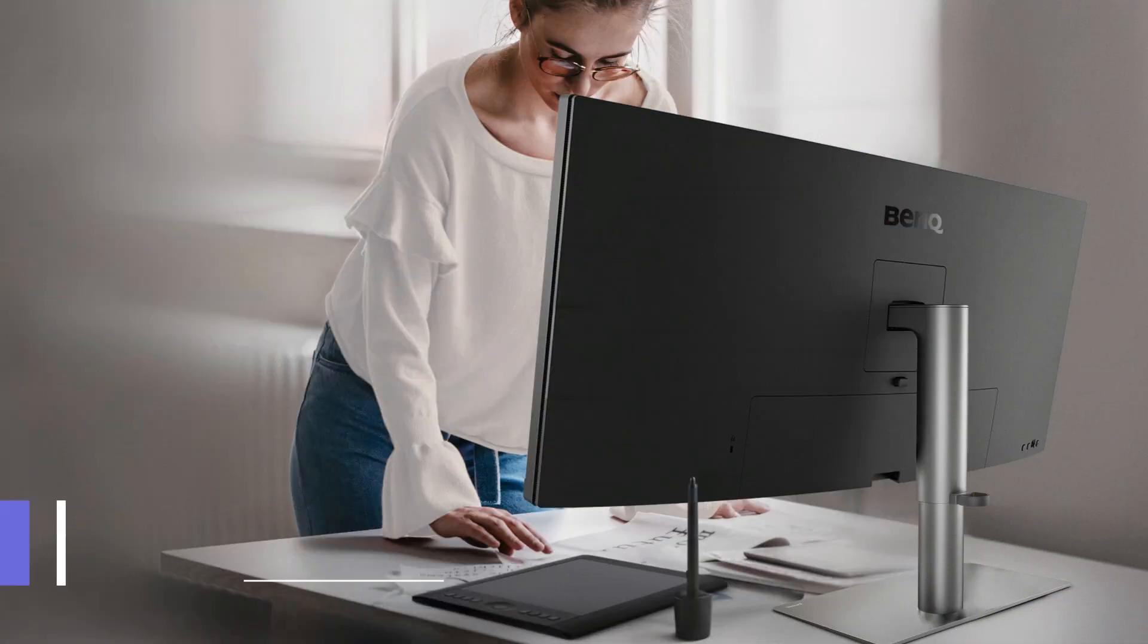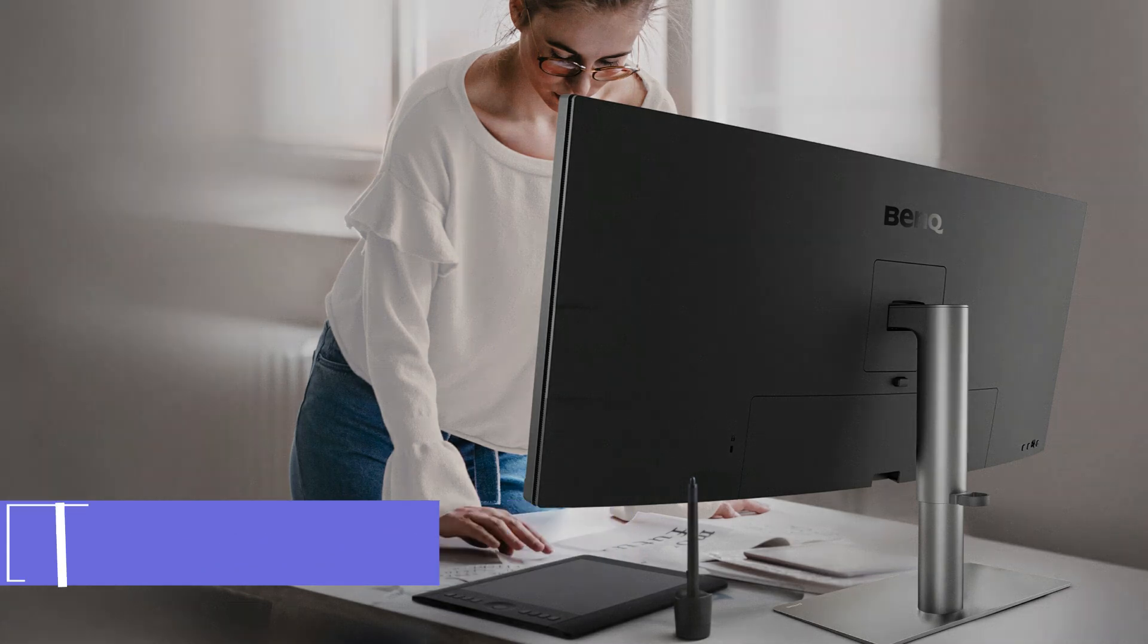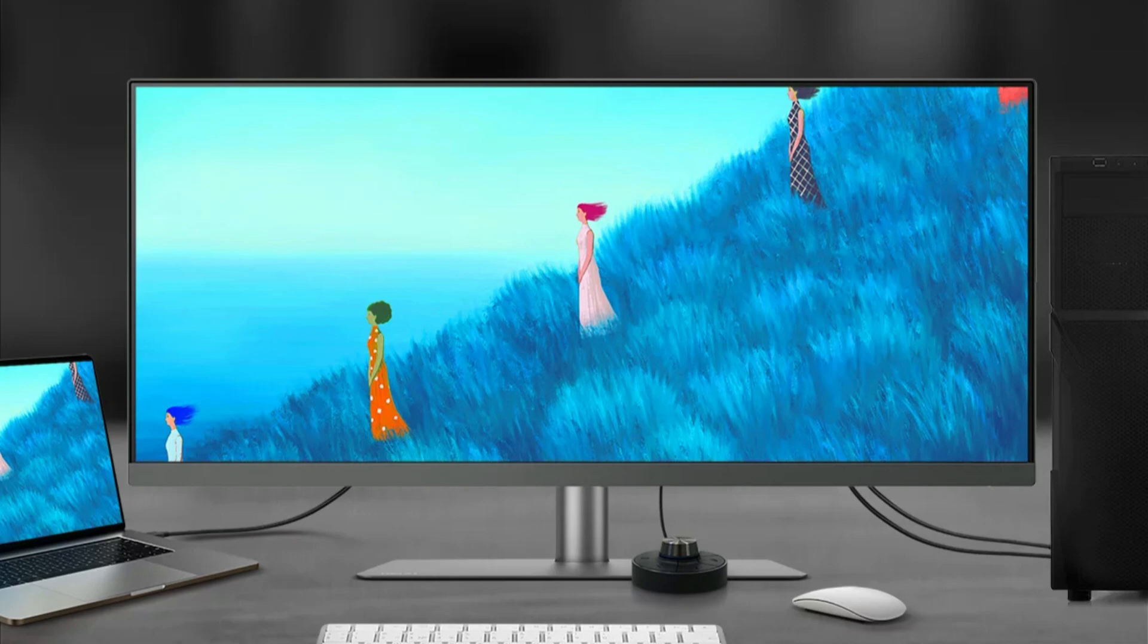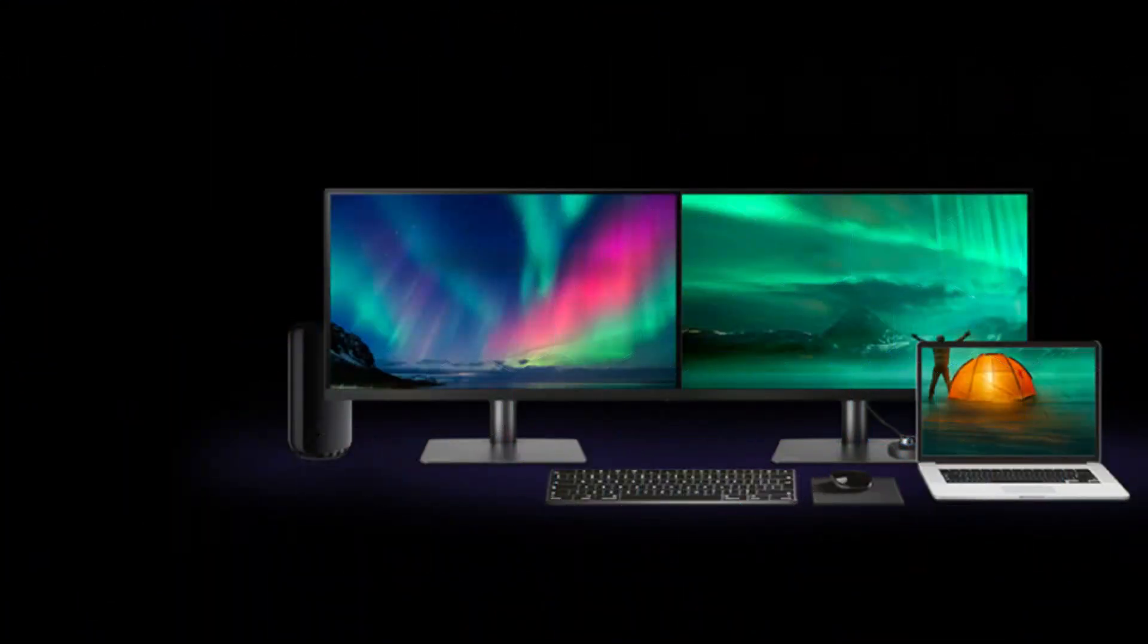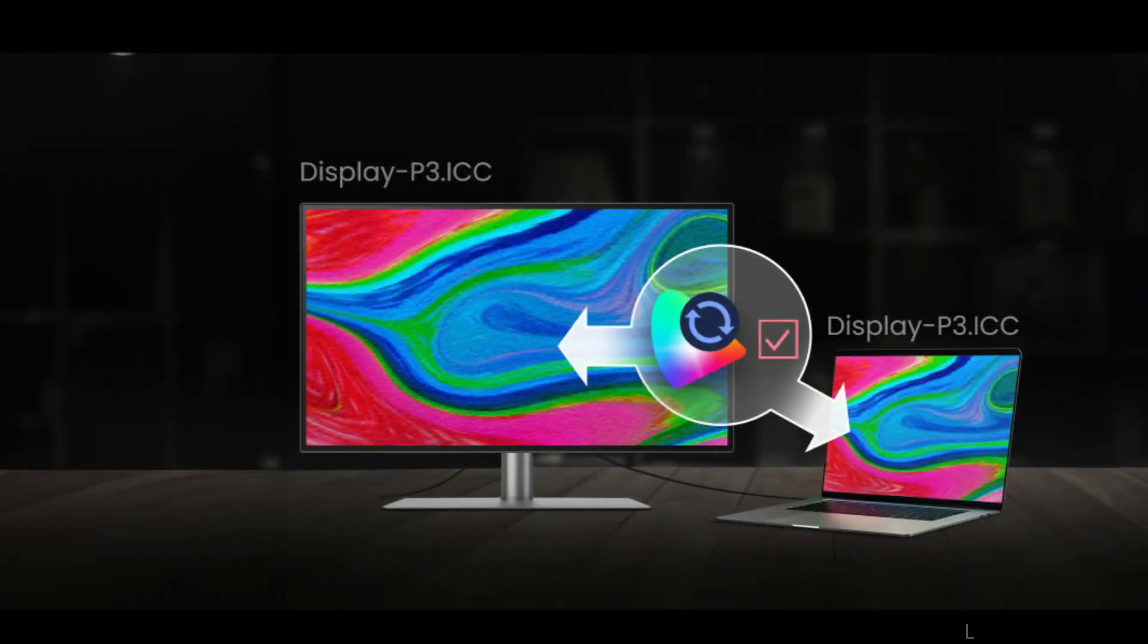On number one, we have BenQ PD 3420Q Monitor. The BenQ PD 3420Q Monitor, a superb option for MacBook Pro users, tops our roundup. The 34-inch screen's large size and remarkable 3440x1440 quality create the ideal environment for an attractive workspace.